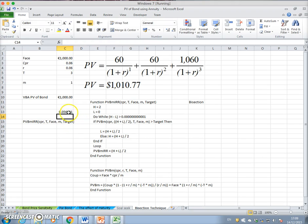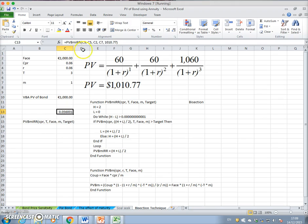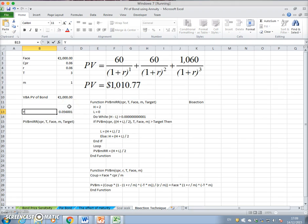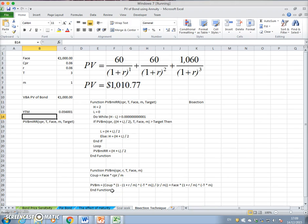We want an interest rate consistent with these parameter inputs. If the market value of the bond is 1,010, we can say the yield to maturity (YTM) is 5.6%. The code calls the present value function — the annuity formula applied with discounting to the face — so it's a present value of a bond formula.